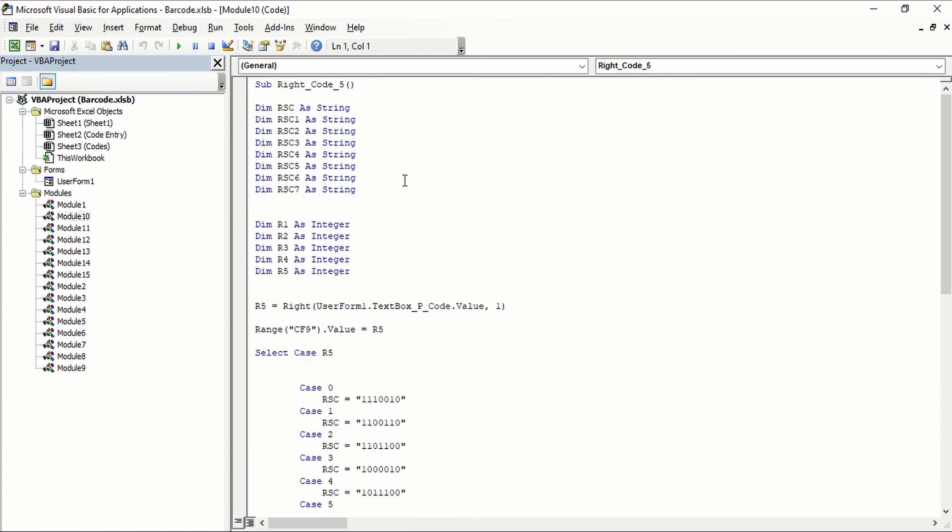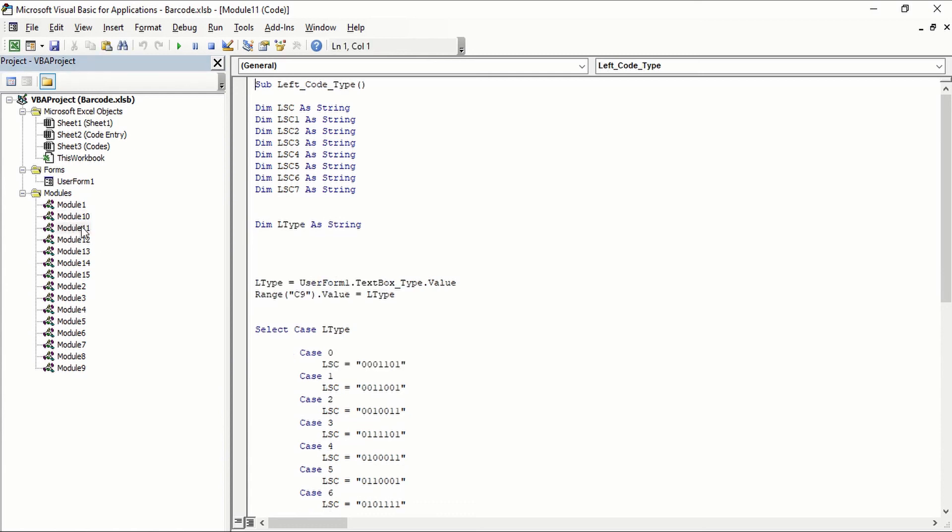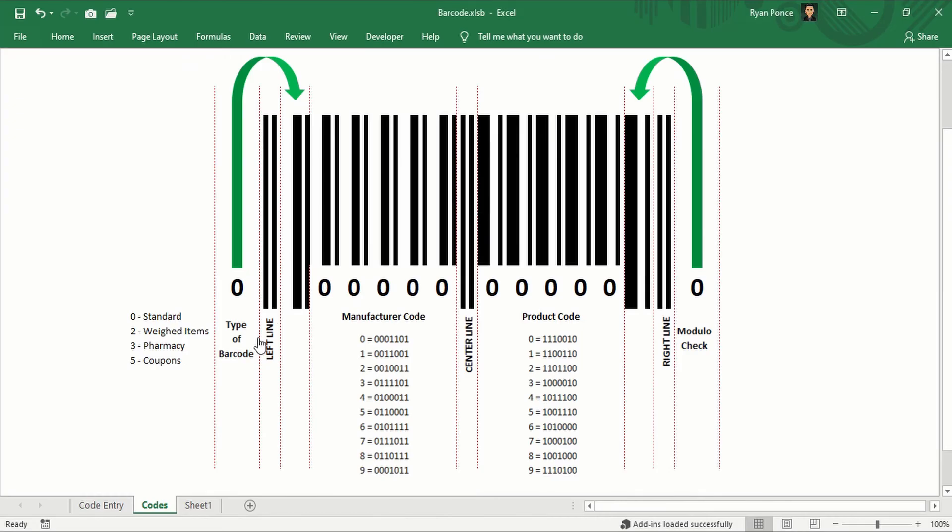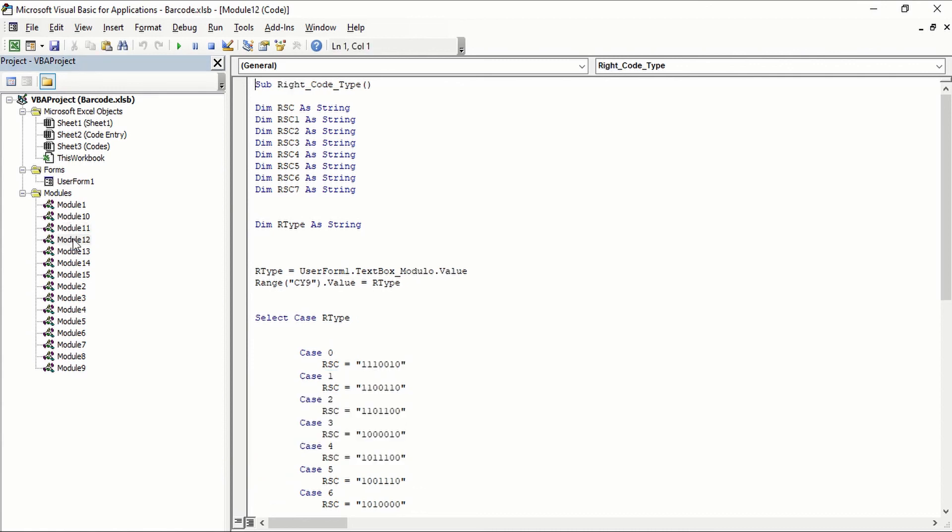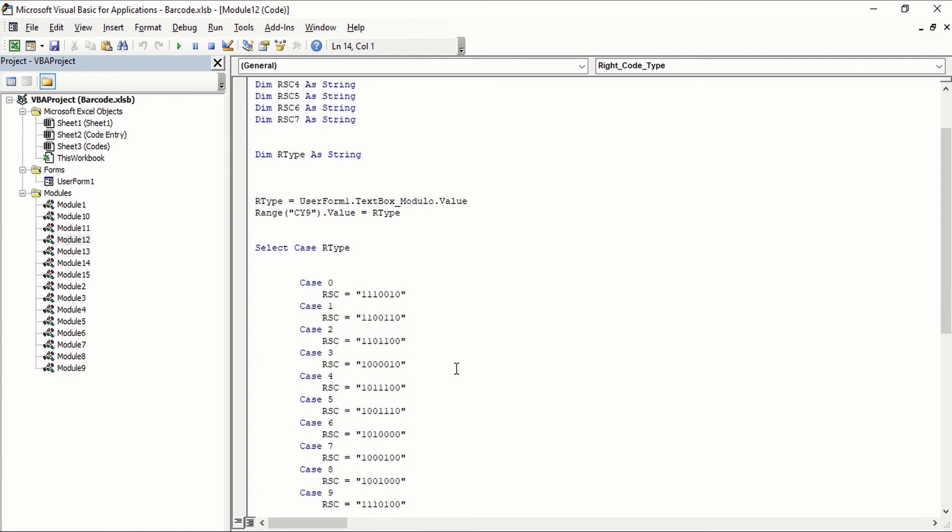So module 11 is going to be the type of barcode, which is using the same set of codes for the manufacturer code. Module 12 is going to be the modulo check, which is the same codes as for the product code.